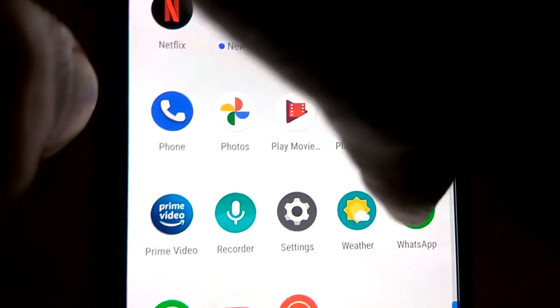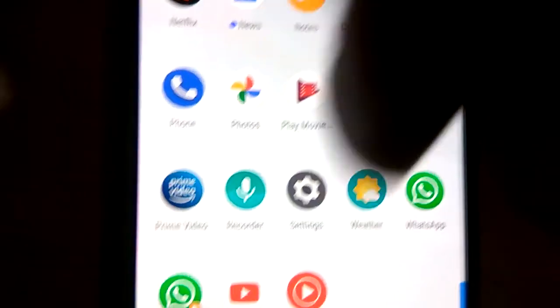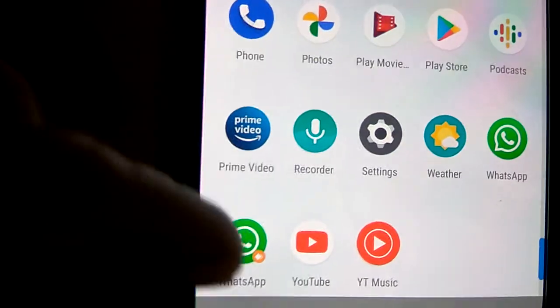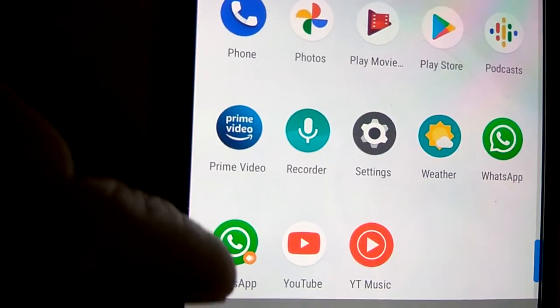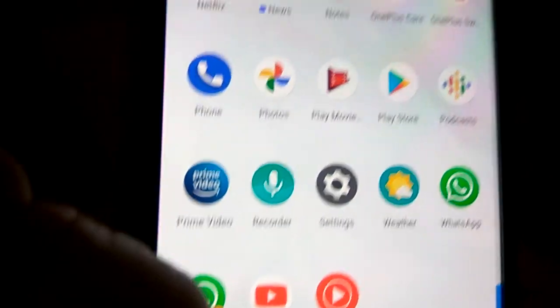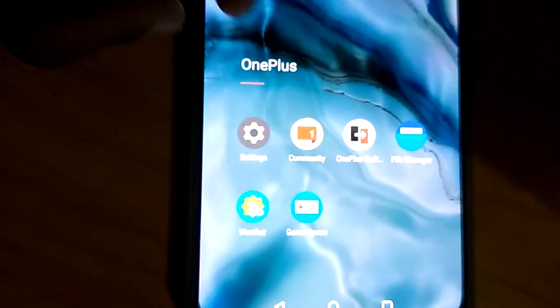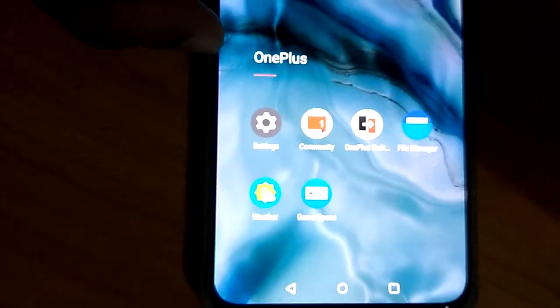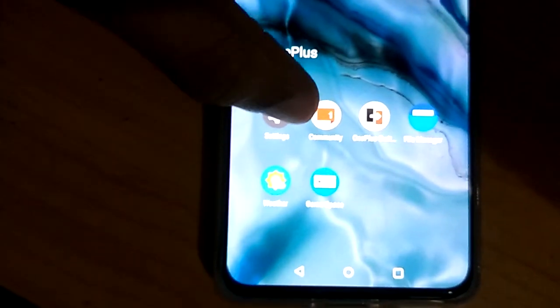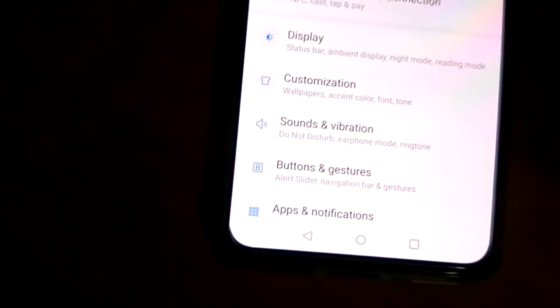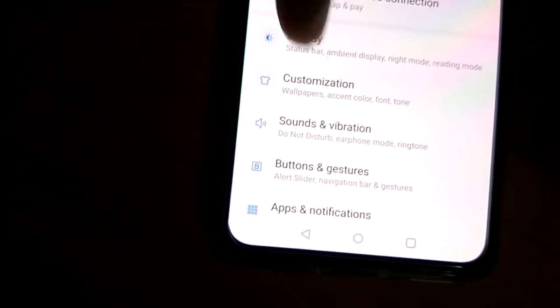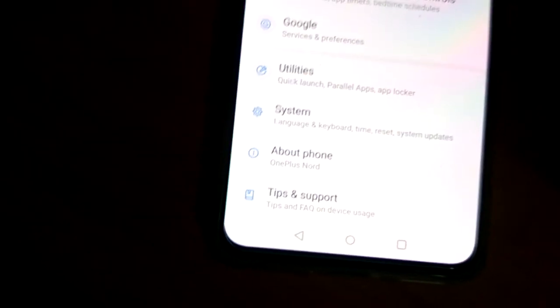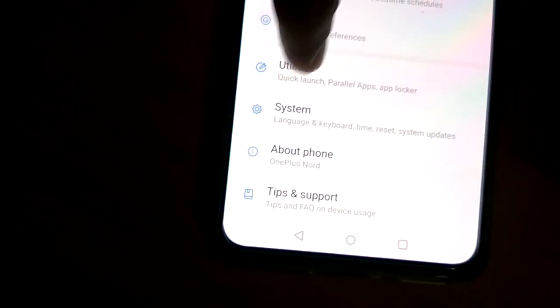Similarly, your WhatsApp is here and your second WhatsApp is here. Suppose if you want to turn off this dual apps, you must go to the settings and from here you must select the Utilities.